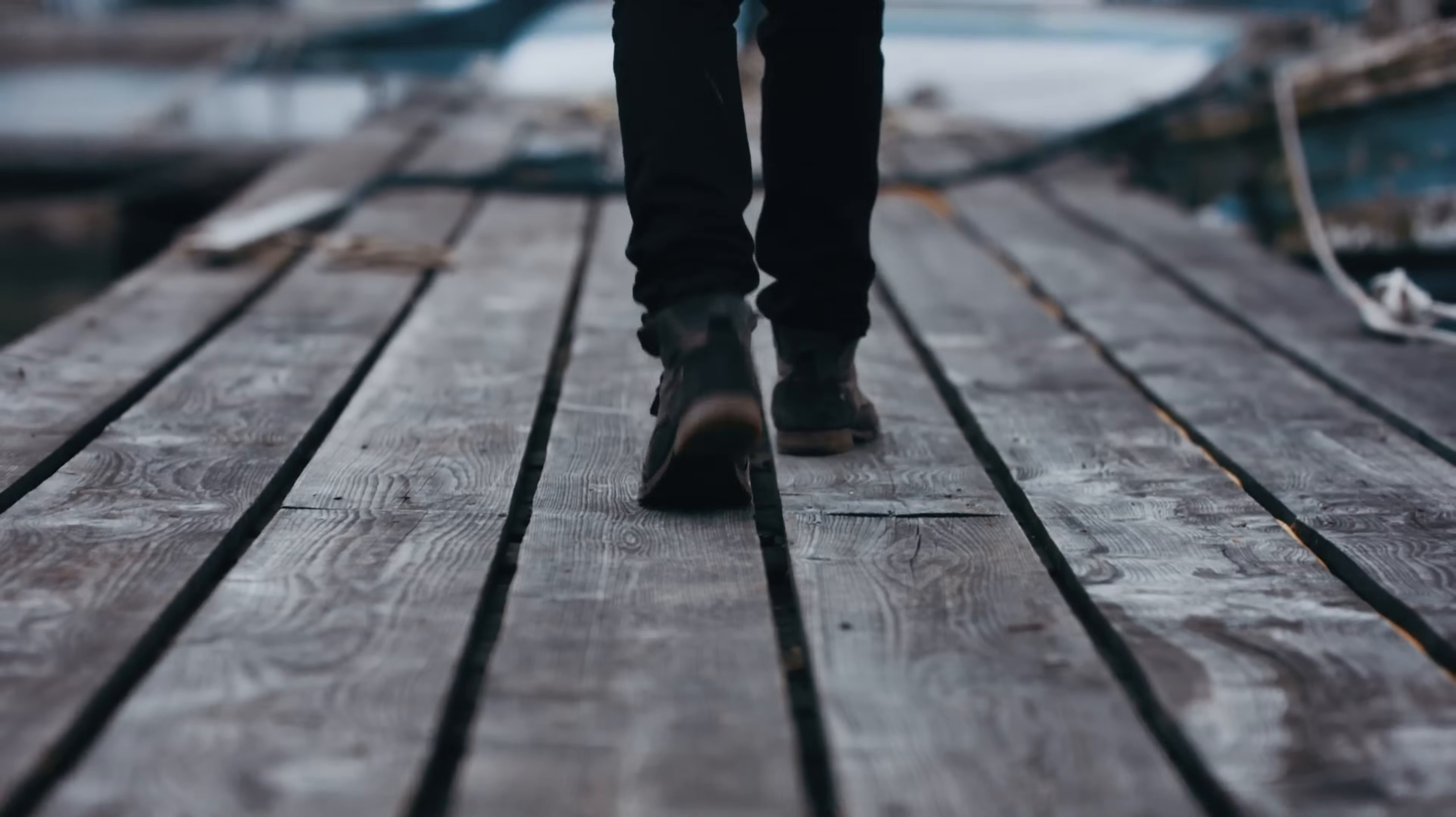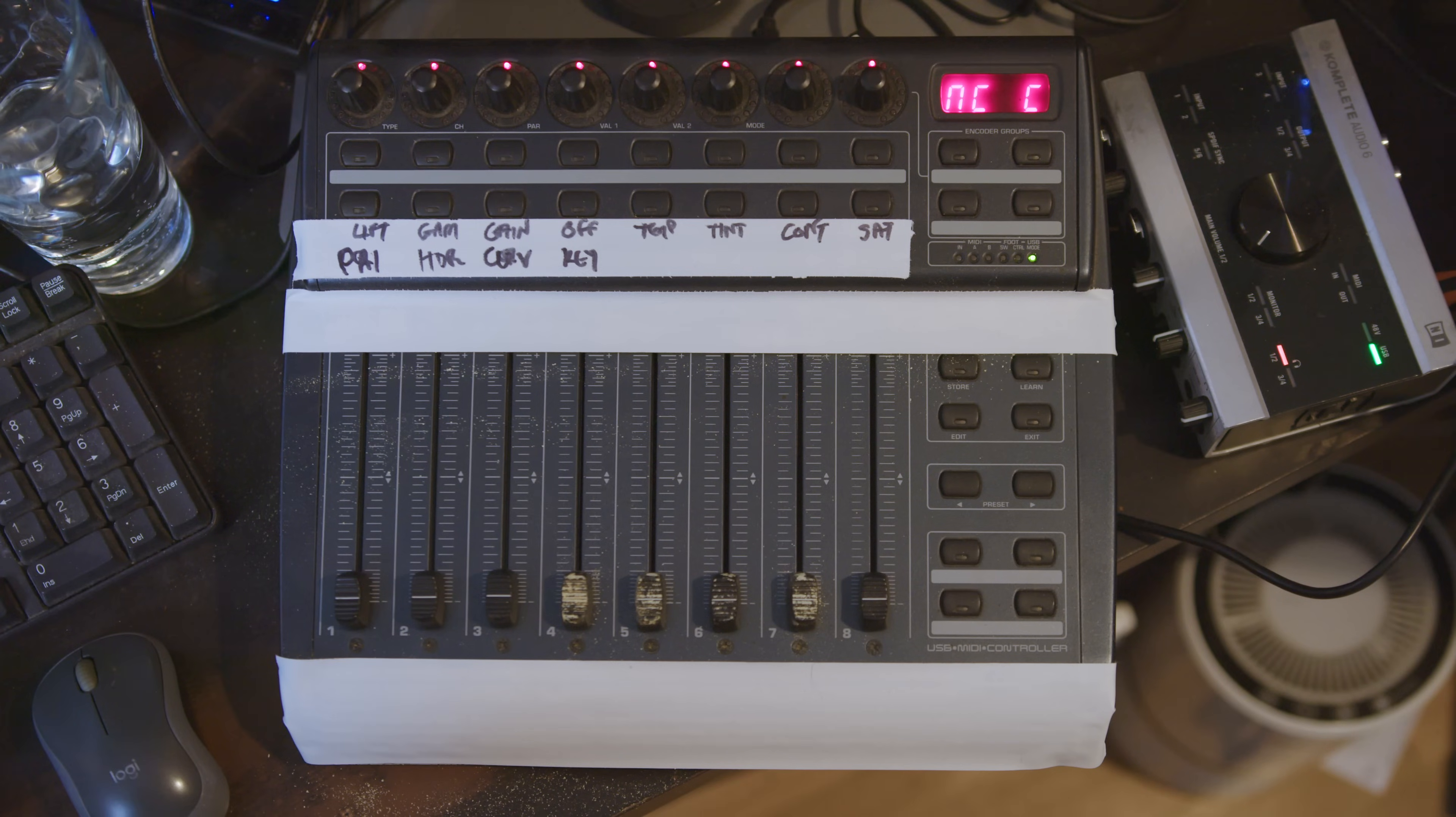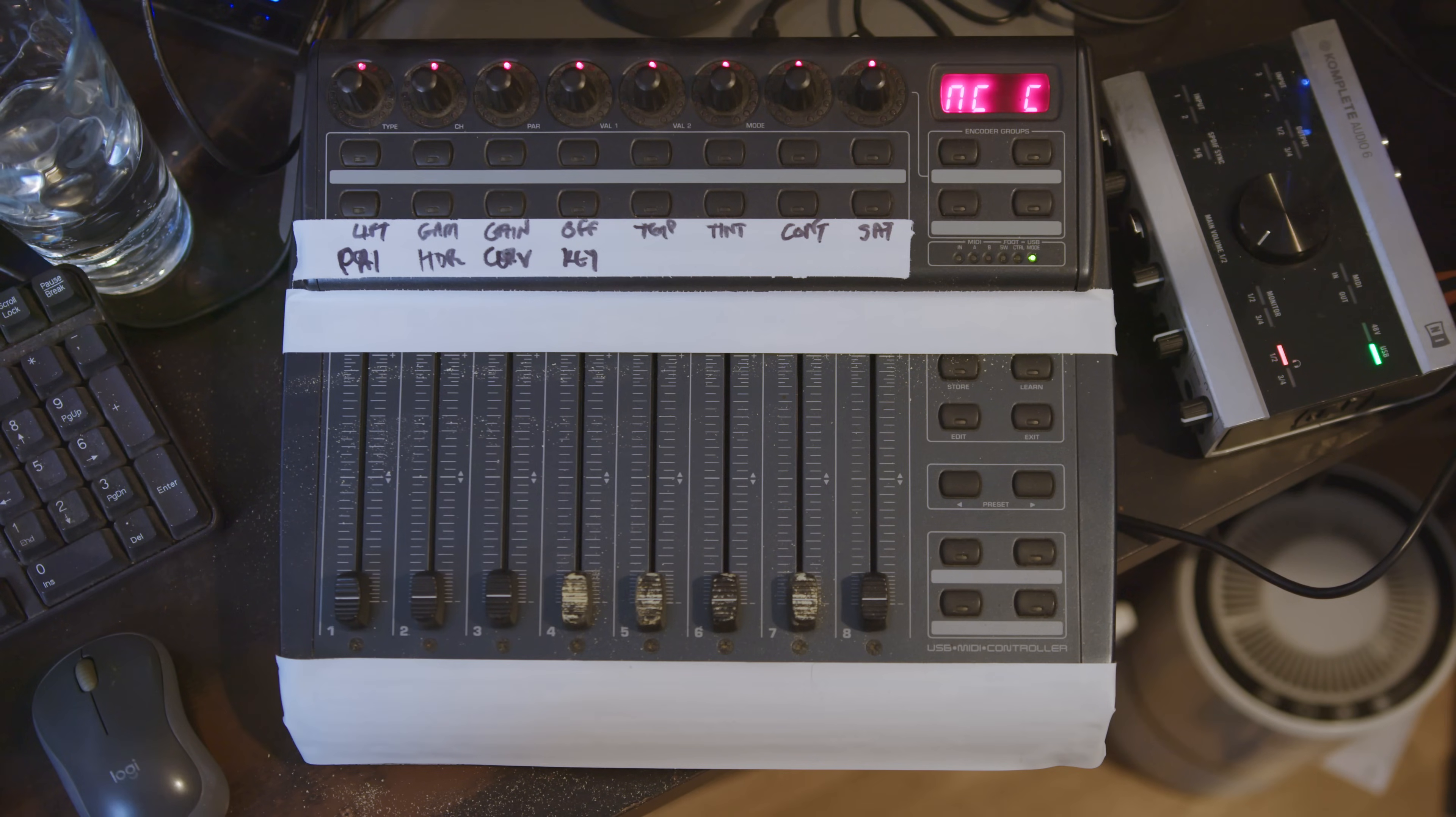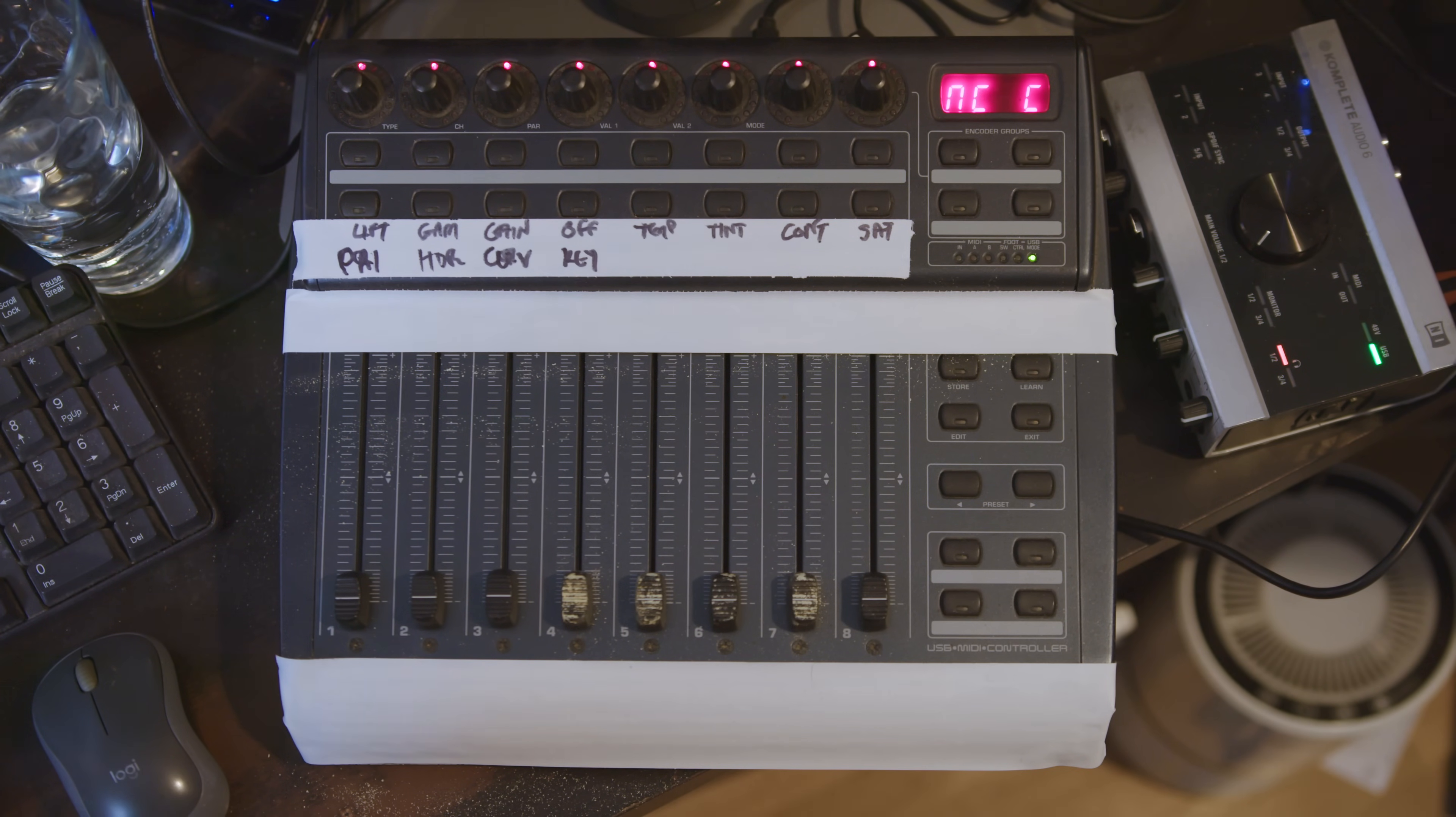I've got an old Behringer controller - I've forgotten what it is - a BCF 2000 or something like that. Here it is, here's the controller. I thought, what if I could get that to control DaVinci Resolve?